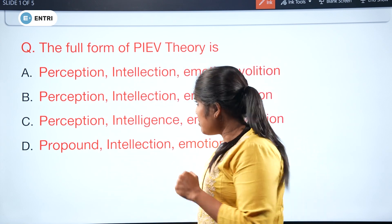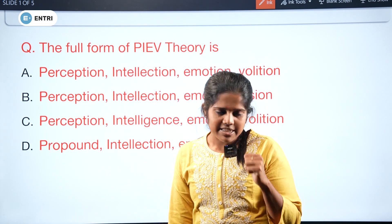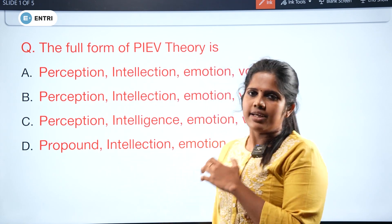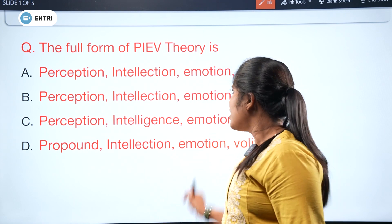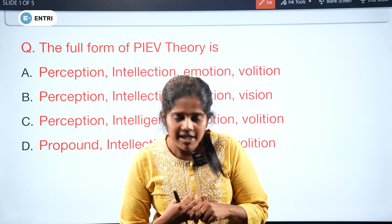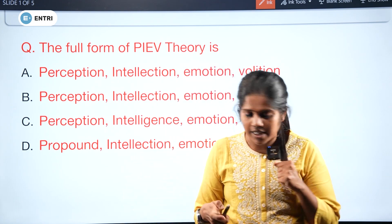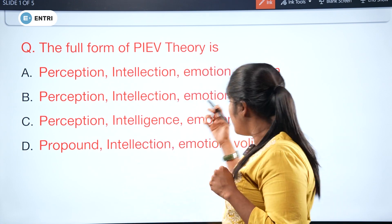The first question is from previous ISSC questions. The full form of PIEV theory — so we will look at PIEV.